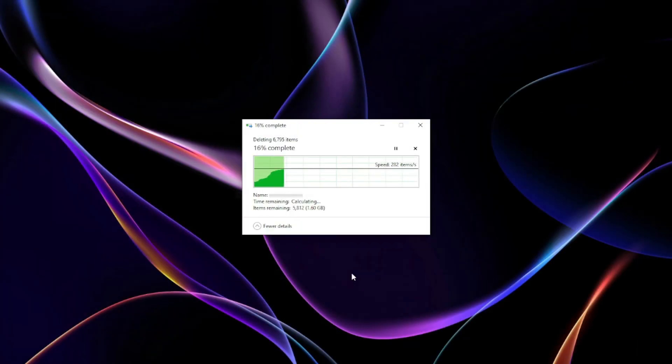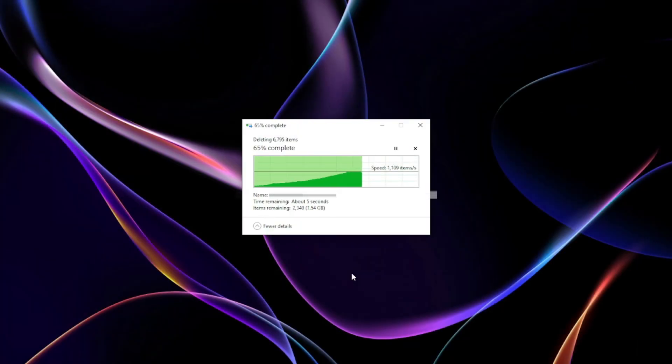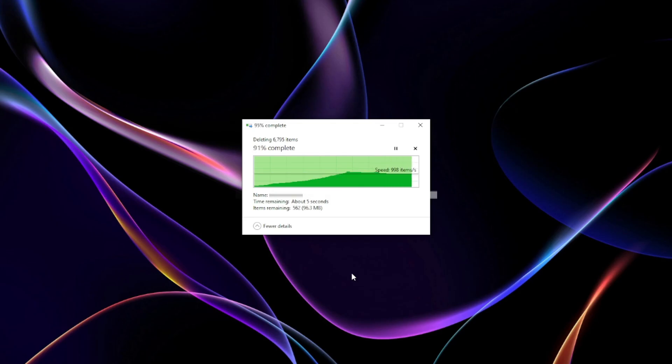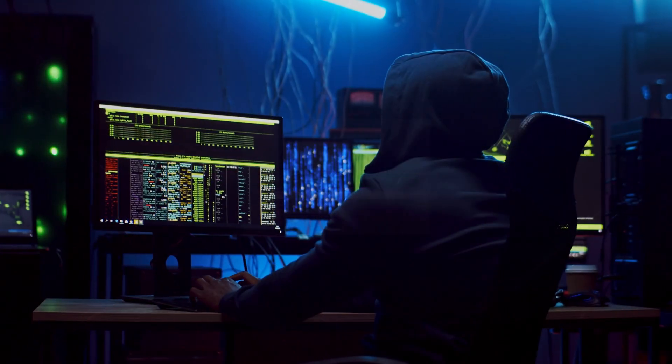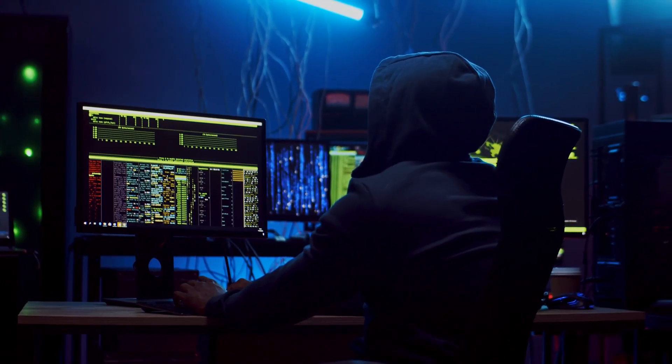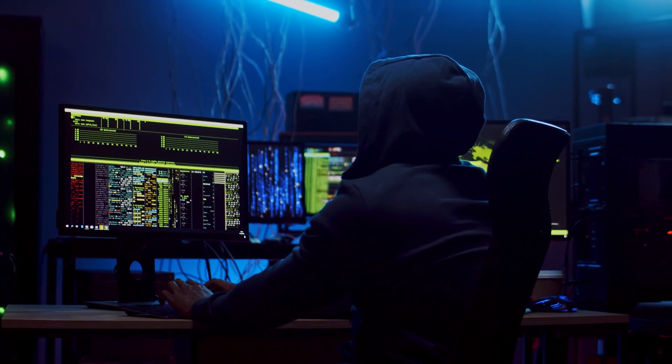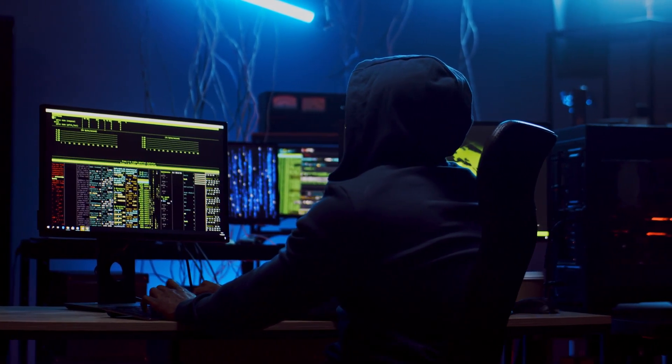When you delete a file from your computer, it's not really gone. Most operating systems just mark the space as available for new data. This means that skilled hackers or forensic tools can recover it.